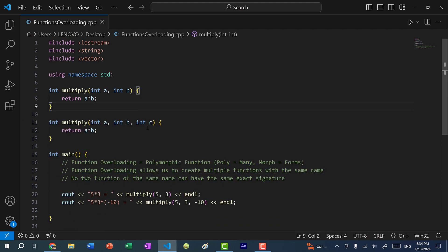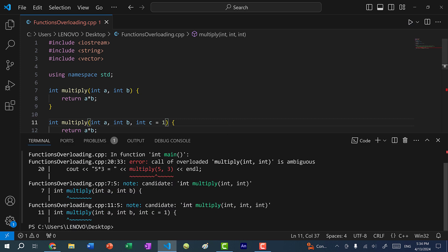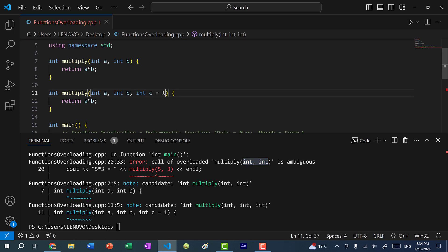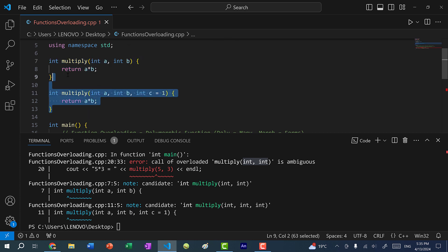With functions, we can also assign parameters default values, making a parameter optional. If I set c to default to one, and save and run, we get 'call of overloaded multiply is ambiguous.' With a default parameter, I'm saying the third argument is optional, so this function can now be called with two integers — but the other function also takes two integers, creating ambiguity. Whenever you're working with function overloading, you want to avoid conflicts.